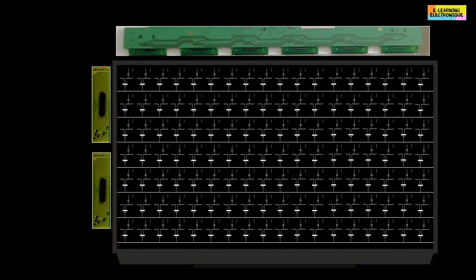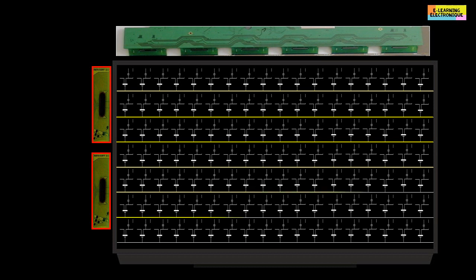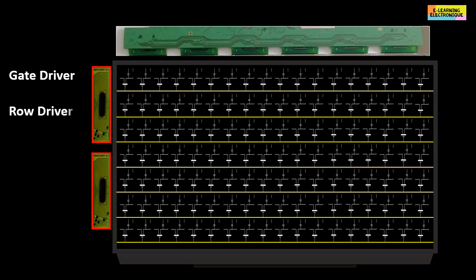The circuits placed on the sides of the screen drive the TFT transistors through their gate. These integrated circuits control the passage of voltages VGH and VGL coming from the TCON board. They are known under various names: gate driver, row driver, or scan driver. Like source drivers, the number of gate drivers depends on the number of rows to be controlled. The principle of these drivers is to supply voltage to the TFTs one row at a time, starting with the first row at the top or bottom of the screen.